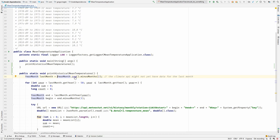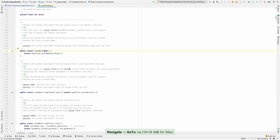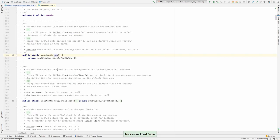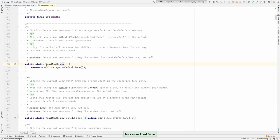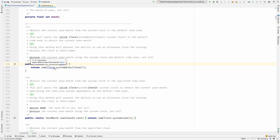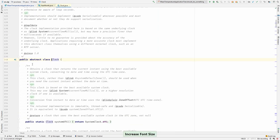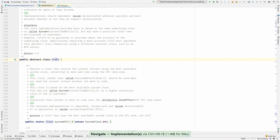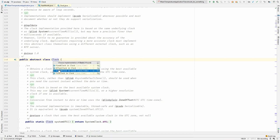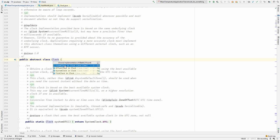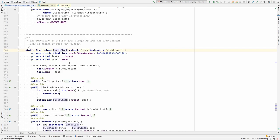If we look closely at the YearMonth.now method, what it does is it invokes another now method that takes a Clock. And if you look at the Clock, it is abstract. And there are different implementations of Clock. For example, there is a fixed Clock.